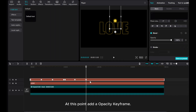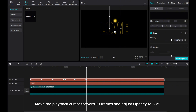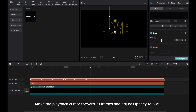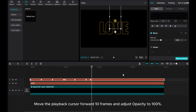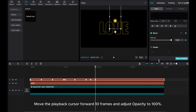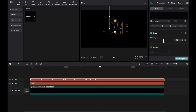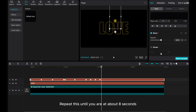At this point, add an opacity keyframe. Move the playback cursor forward 10 frames and adjust opacity to 50%. Move the playback cursor forward 10 frames and adjust opacity to 100%. Repeat this until you are at about 8 seconds.